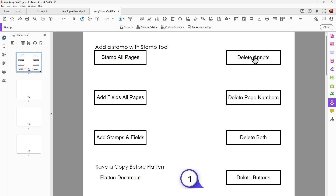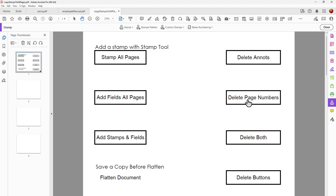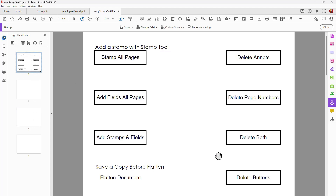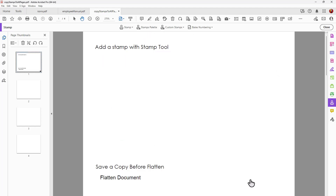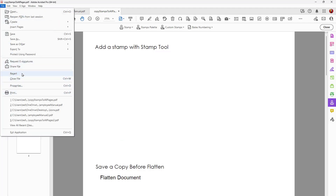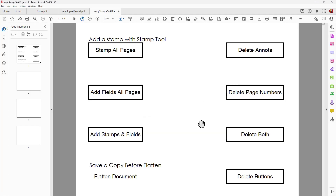On the right over here I have Delete Annotations, Delete Page Numbers, and Delete Both. If I go to Delete Annotations, you can see the page number remains on each page and the annotations are eliminated. If I go to Delete Page Numbers, it takes the page numbering off of all pages. This is Delete Both, and I have a button here that if I click it, it's going to delete all of these buttons. Now I'm going to revert my file to show you back at the beginning.